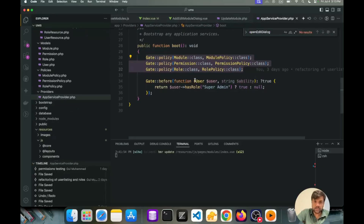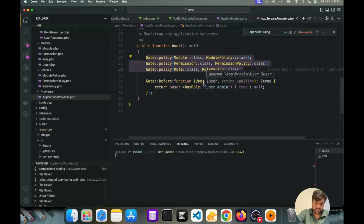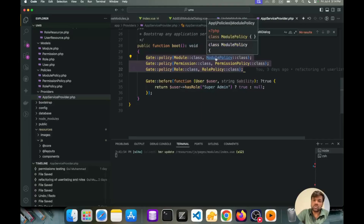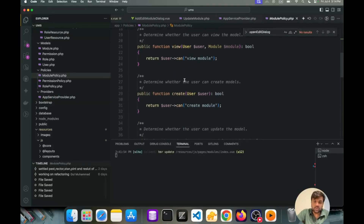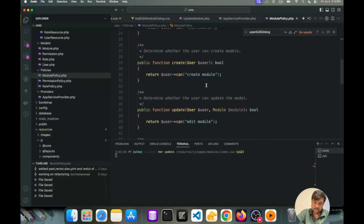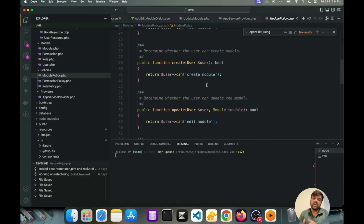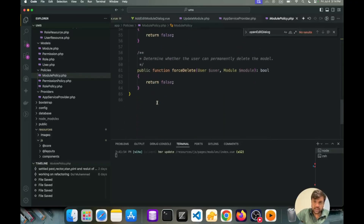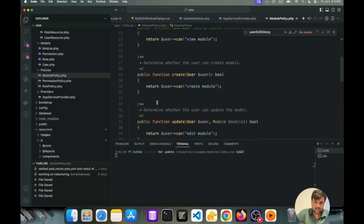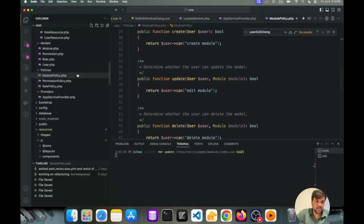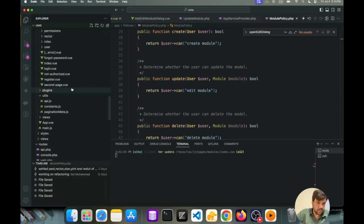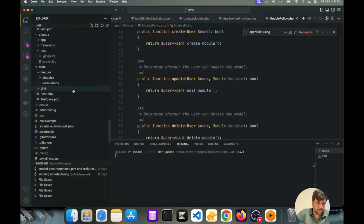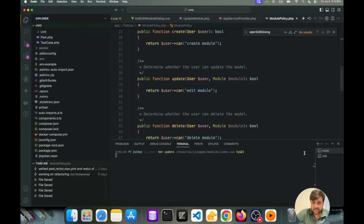In our AppServiceProvider I have defined the module policies. Here is the module policy — it has view-any, view, create, update, and delete permissions on the back end. On the front end we are managing roles and permissions using CASL, and our roles and permissions are passed to the front end using Spatie roles and permissions. In this way we manage the back end using Spatie roles and permissions while on the front end we use CASL.